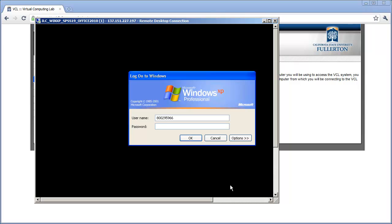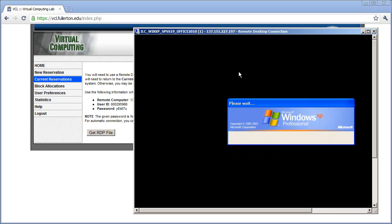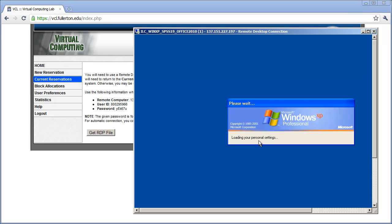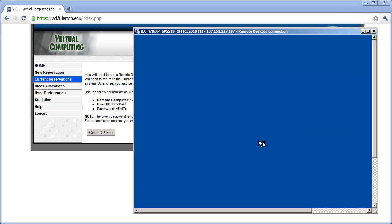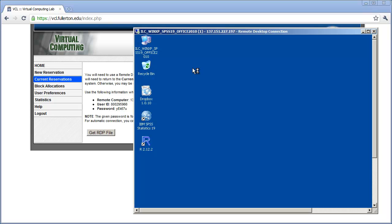The next screen allows you to log into the workstation. Type in the password shown on the previous screen — you can actually see it off to the side — then click OK. It may take a little while to log in. You'll see the setup running, and eventually all your desktop items will appear.